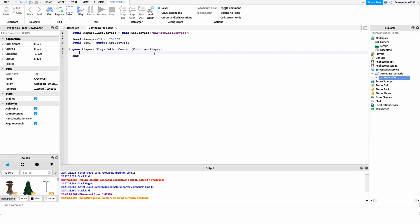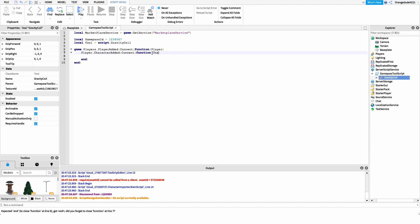Inside that function, I want to hook into one more event: the player's CharacterAdded event. The reason for this is that if we just give them the tool when they join, it won't persist if they reset or die — it won't give them the tool again when their character respawns. But by hooking into CharacterAdded, it gives them the tool every time their character is refreshed. So we write player.CharacterAdded, connect it to a function, and get the character inside.